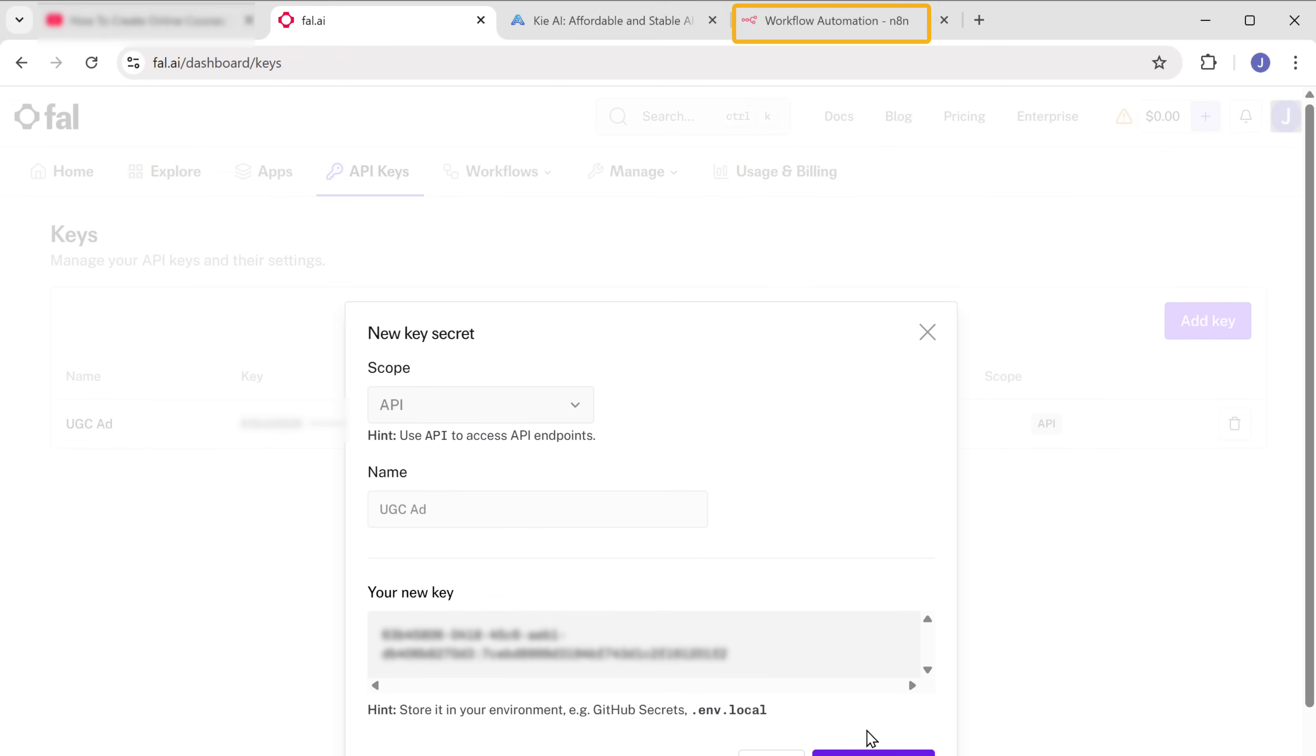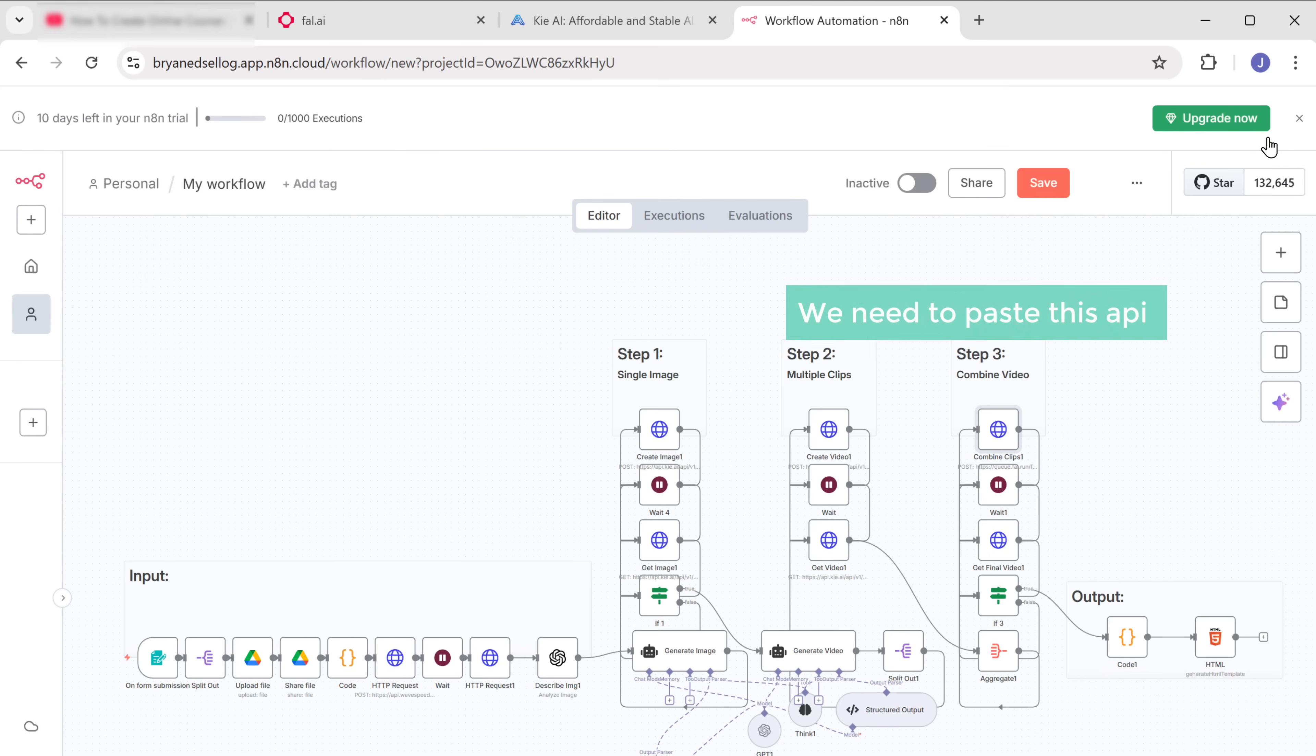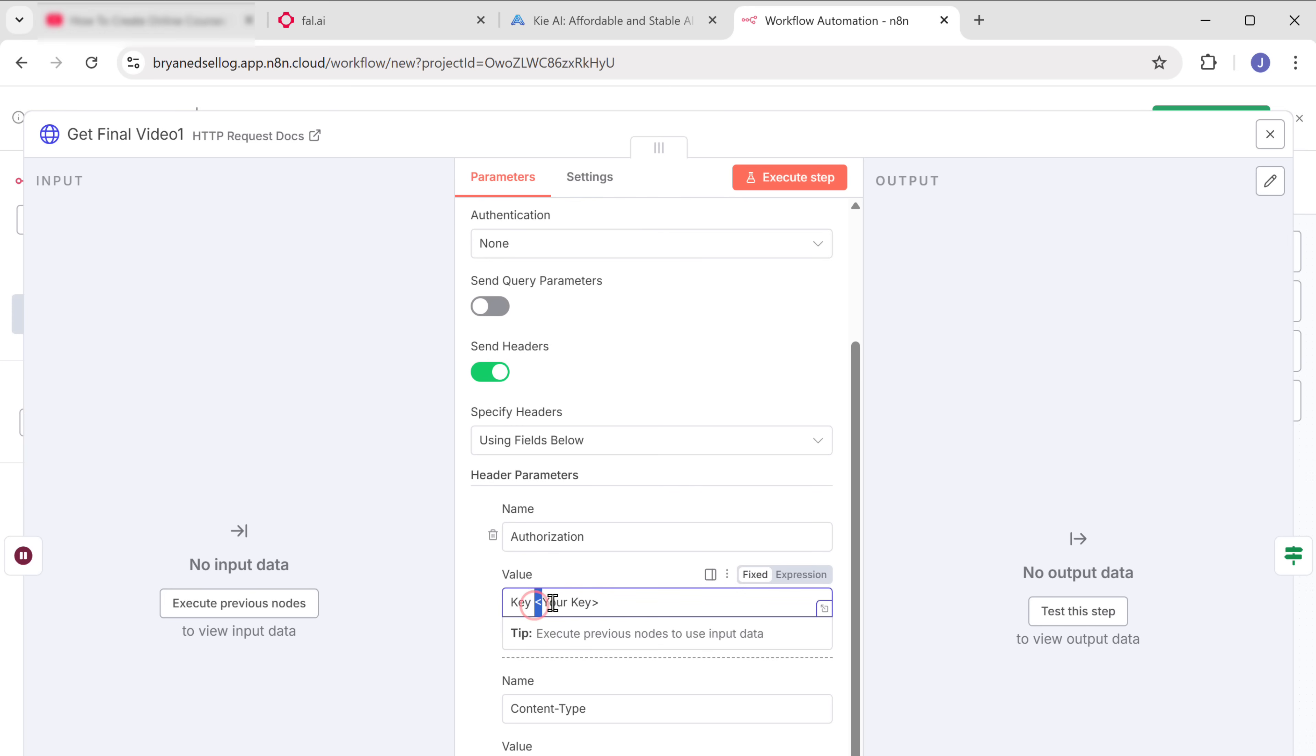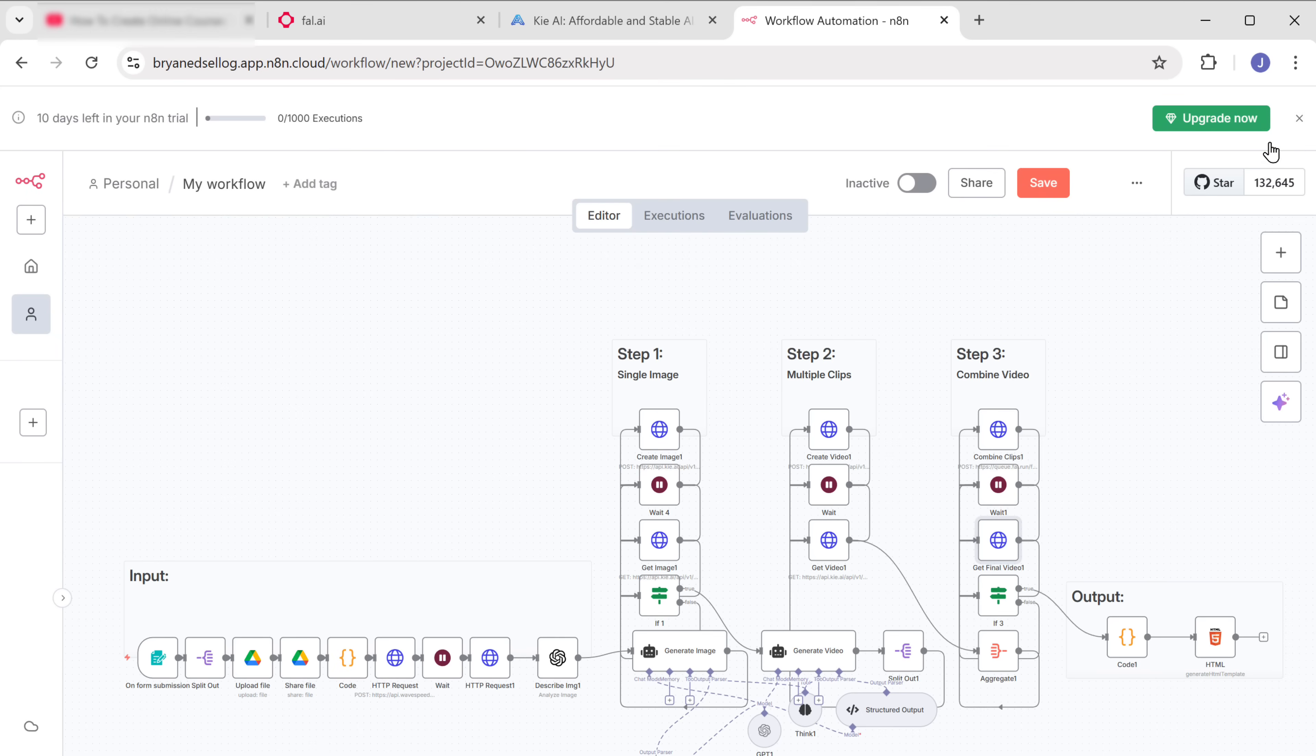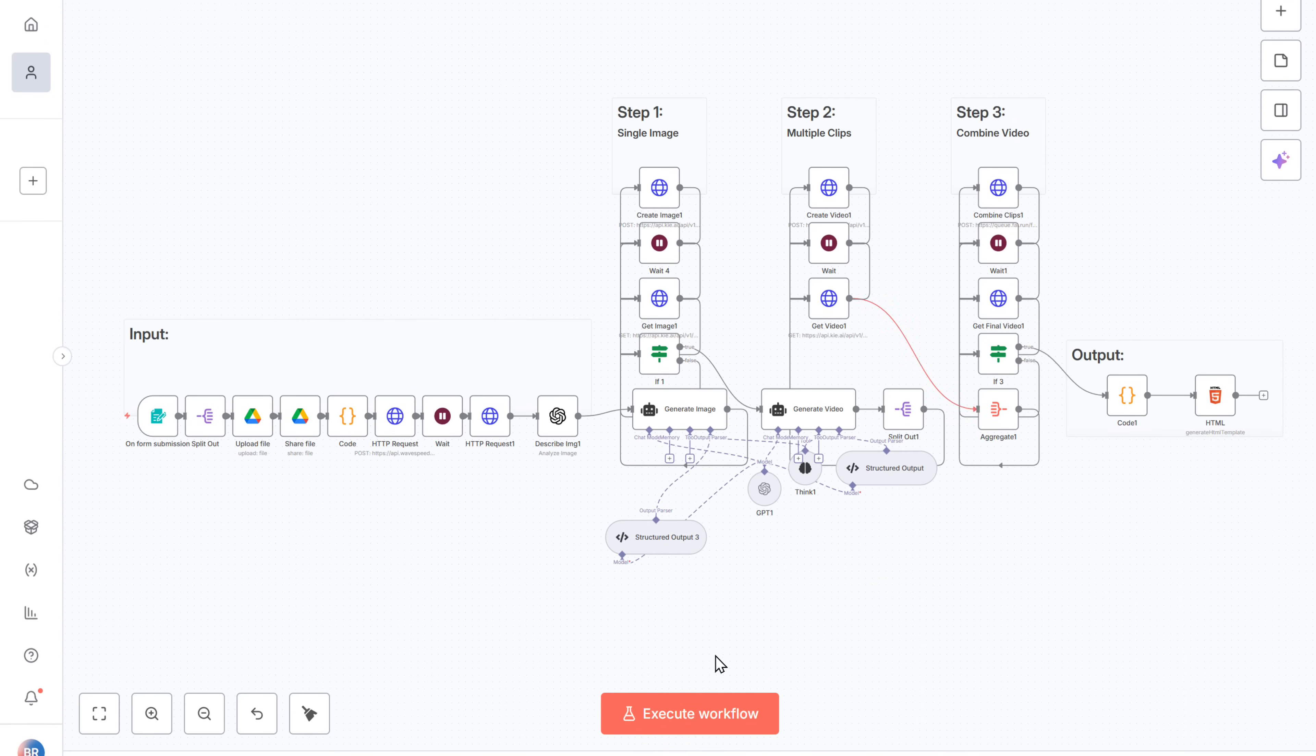Go back to N8N and paste it here. Now we need to paste the API key into this node too. So let's open it and paste it here. Perfect. We have successfully connected Fal AI to N8N. Now save the workflow. All right. We have now connected all the required API services to N8N. Now our workflow is ready to run. To run the workflow, click on execute workflow.